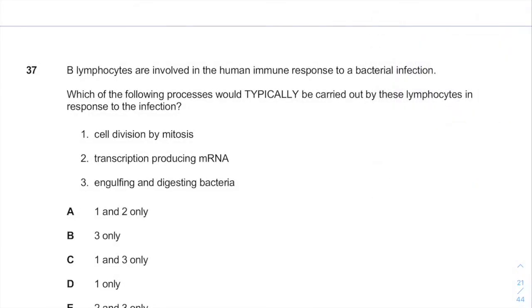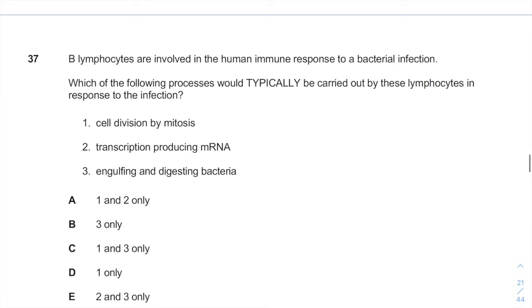Hey guys, welcome back. It's Ari from EnterMedsco.com. Today we are going to answer question number 37 of IMA 2018.